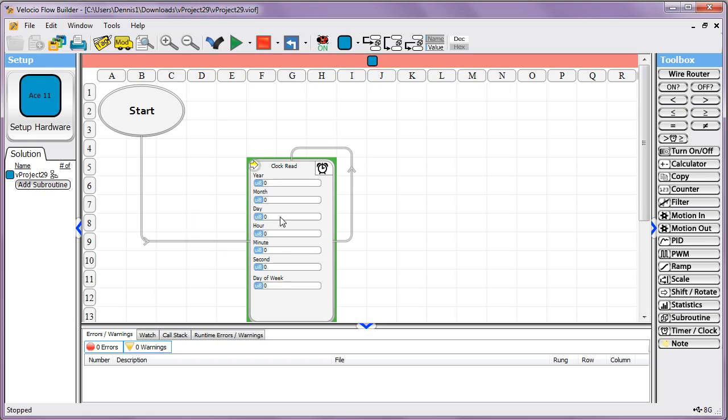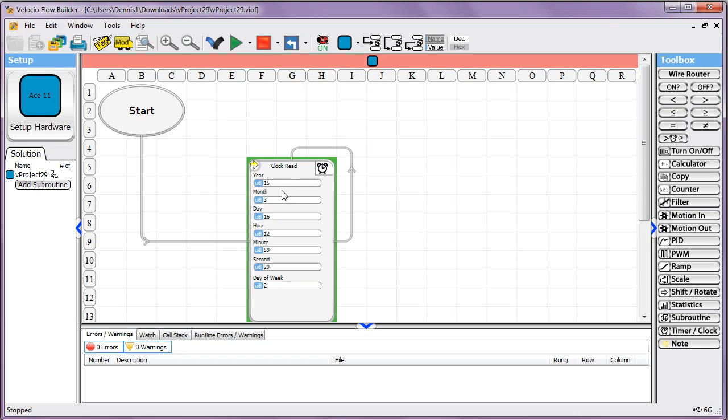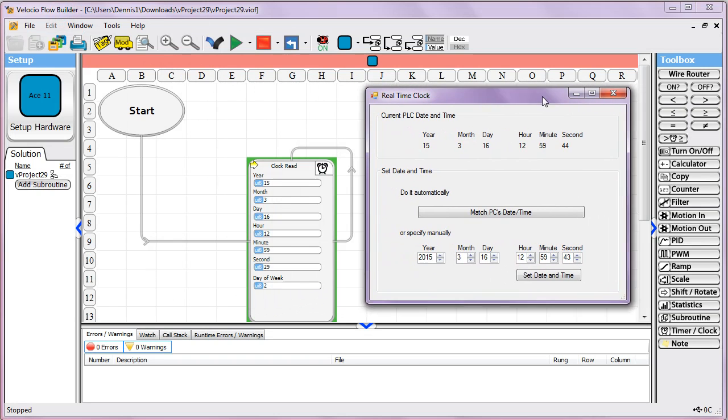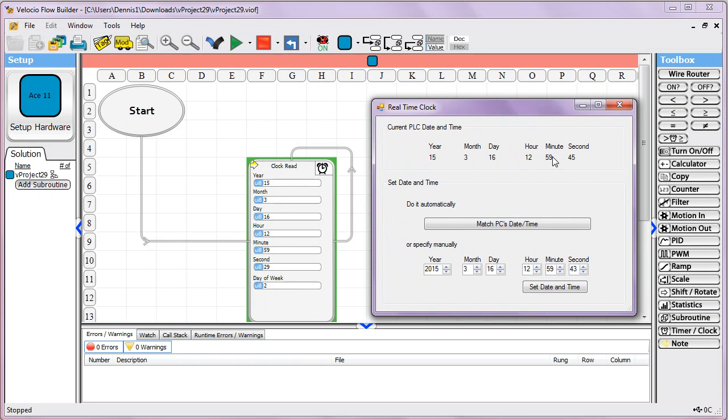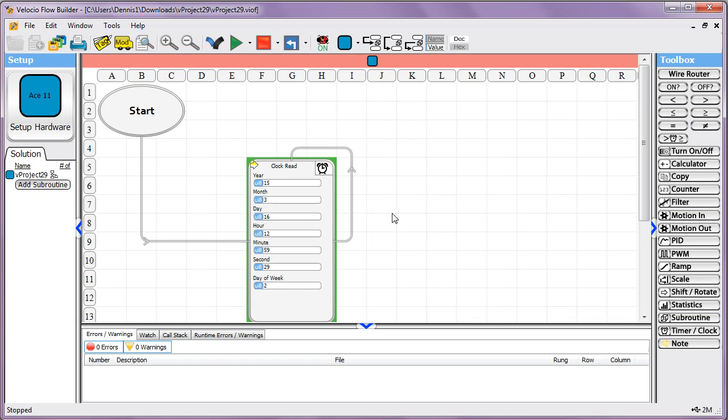If I step one step, which would cause this one function in our program to go once, it's now read back the time and it's put all the data into these variables. If we check out the real-time clock function here, you can see that these all match up. It correctly read the time, so it's pretty easy in that way.